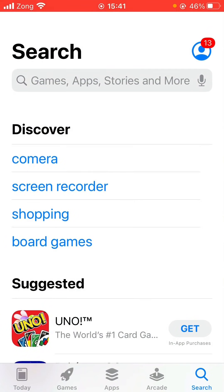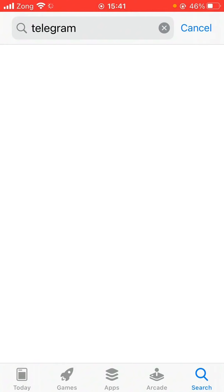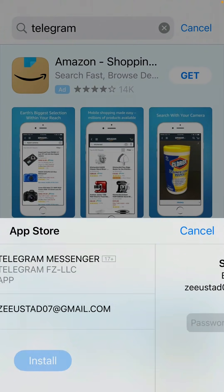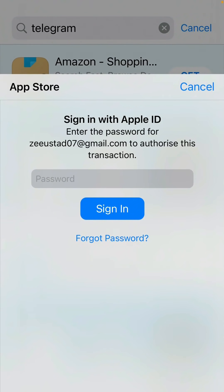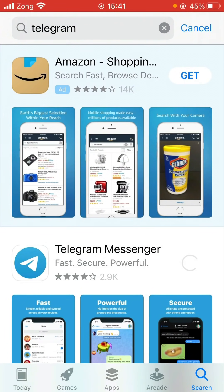That's it! Now try to download — as you can see, the app is downloading right now. Type in your password. So if you are facing any problem, tell me in the comments. Do subscribe and like my channel — thanks for watching!